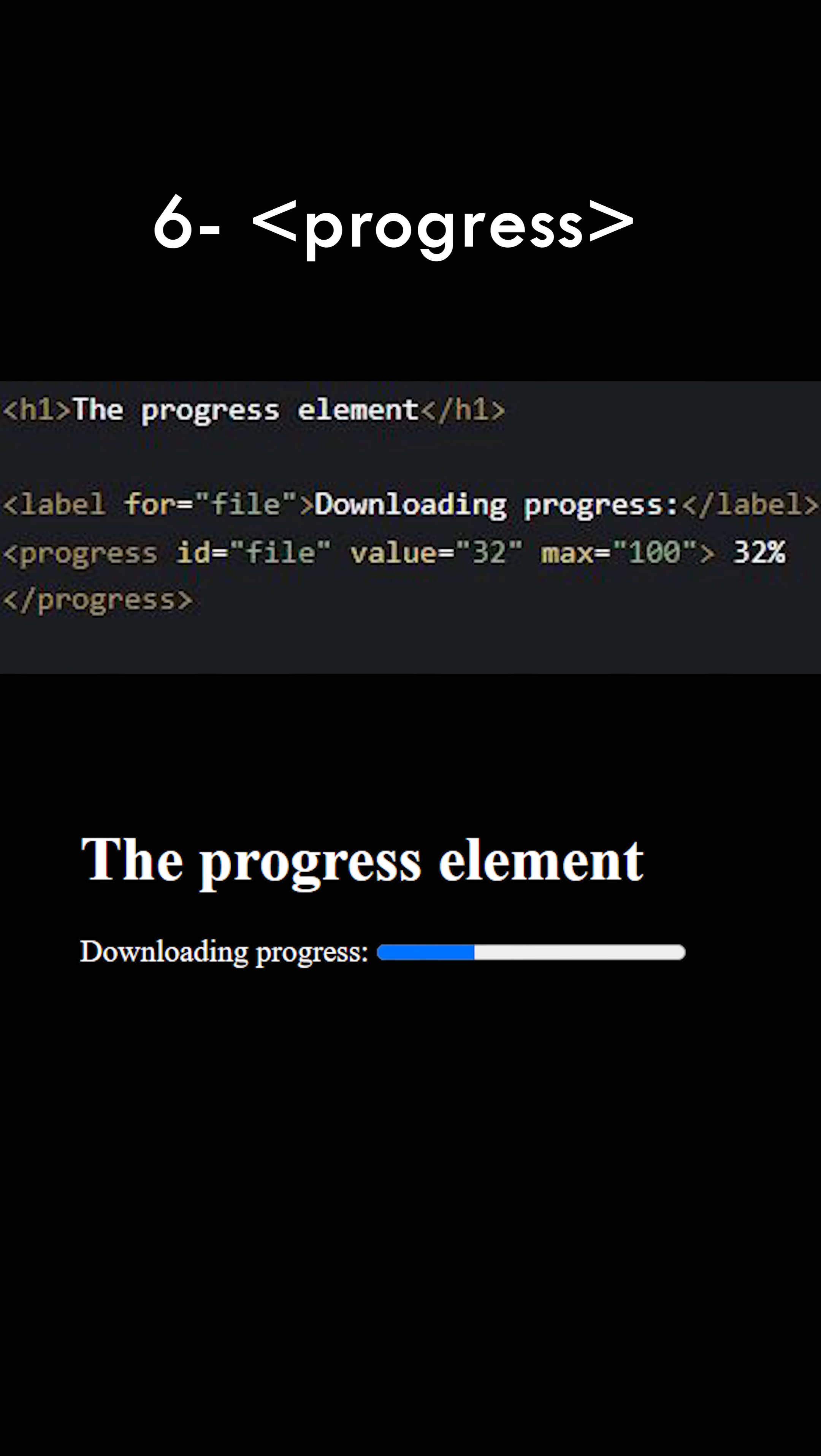The HTML element progress displays an indicator that shows the complete progress of a task, typically displayed as a progress bar.